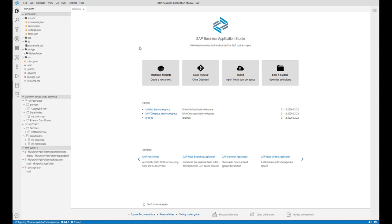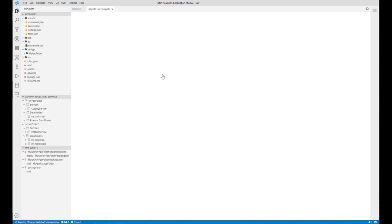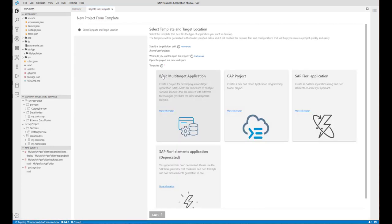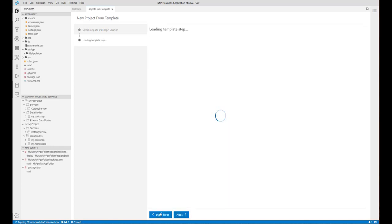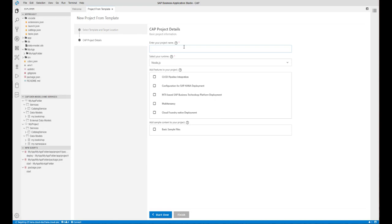To create a new project, you can use the Application Wizard which allows you to quickly create new projects based on templates. You have a different set of templates available depending on your dev space type. Each template provides different options such as defining the service you want to consume, CI/CD integration, and more.